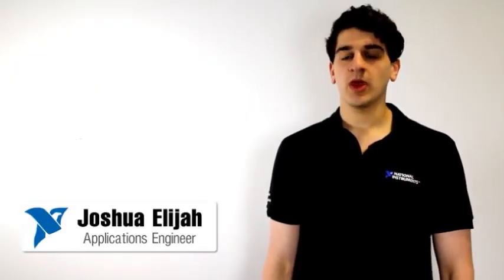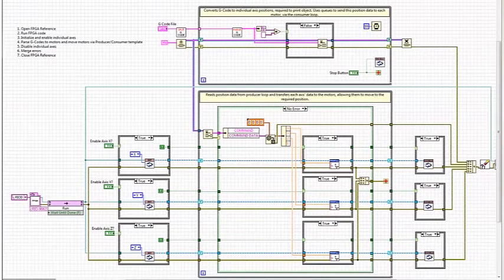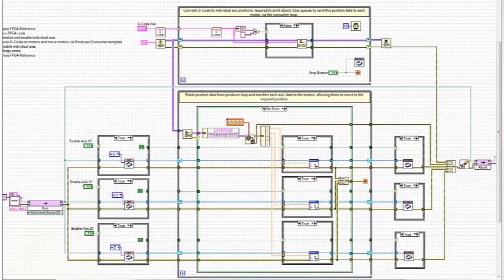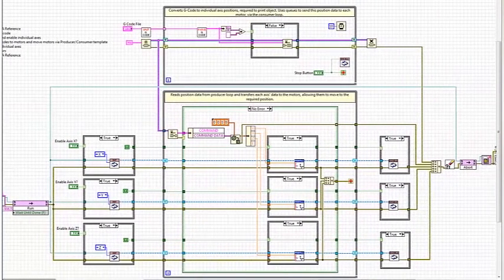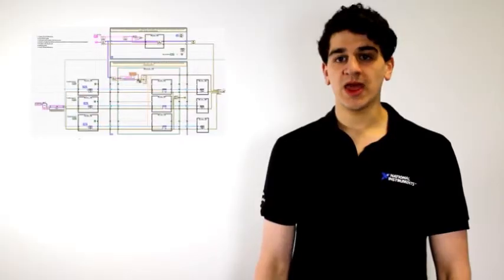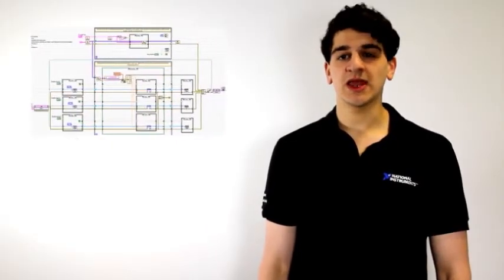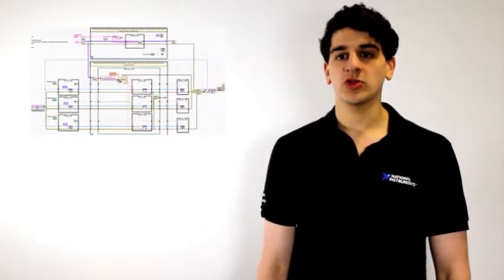By harnessing the capability of graphical system design, we were able to create a powerful yet readable program. Utilizing the Compact Rio's FPGA and real-time capabilities meant that layers of processing could be tied up neatly behind a host-based user interface.